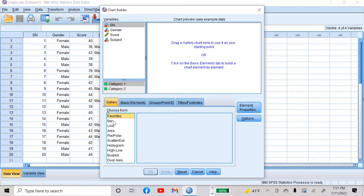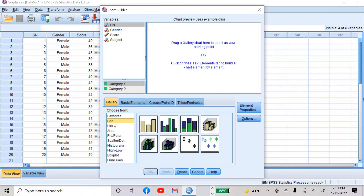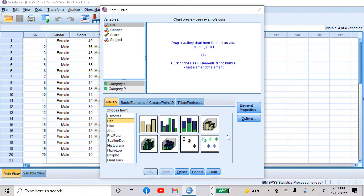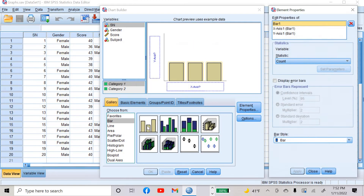Let's create a bar graph first. Click on bar graph. In bar graph itself, you can see there are many options: simple bar, clustered bar, stacked bar, and simple 3D bar. Let's create a simple bar graph. Either drag it or just double-click it to place it in the empty box.